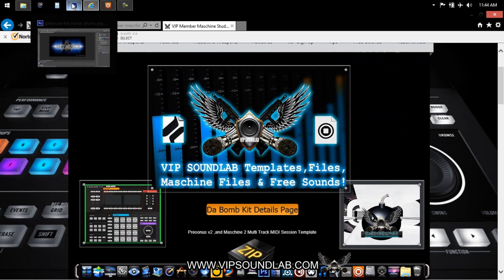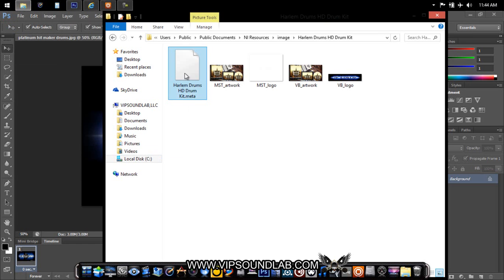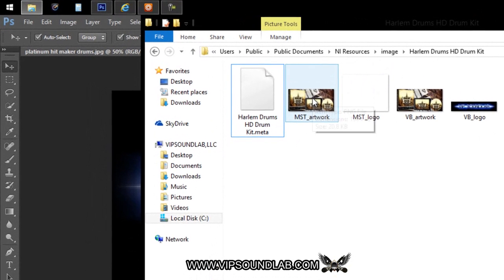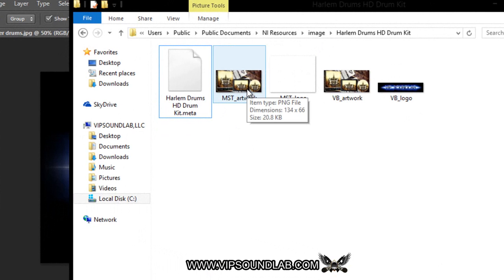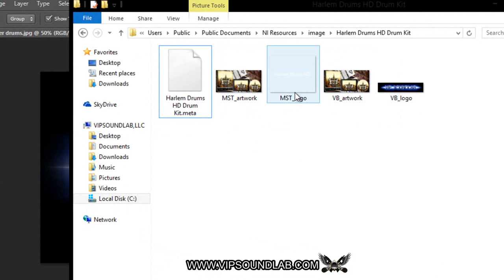Using a template is probably the best way to go because it gives you the correct sizes. For example, here's a drum kit from our Harlem Drums HD drum kit. When I hover my mouse over it on Windows, the MST artwork says 134 by 66, the VB artwork says 96 by 47, and the logo says 240 by 196.